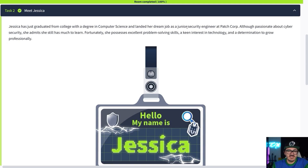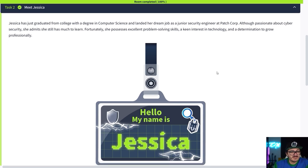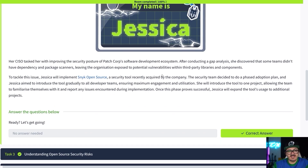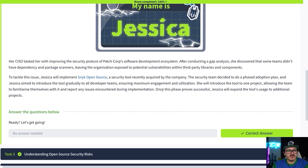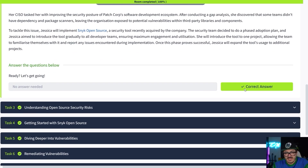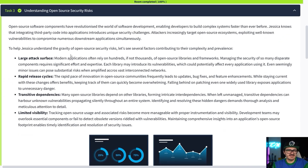Jessica is a junior security engineer working at a company called PatchCorp, and her CISO just assigned her with the task of improving the security posture at PatchCorp. She's realized that some teams didn't have dependencies and package scanners, so there are potential vulnerabilities within their code.